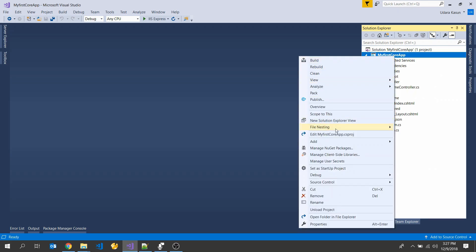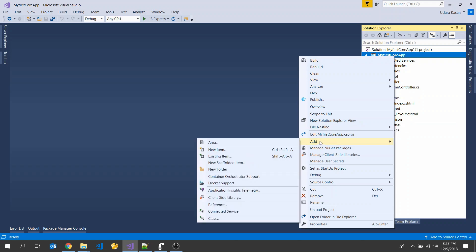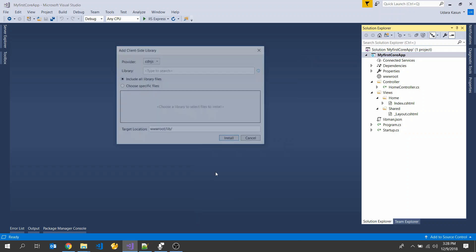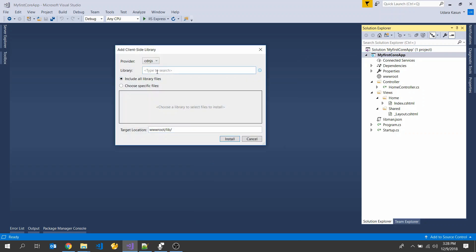Go to Visual Studio, right-click on your project, go to Add, and click Client-Side Library. We are going to add some library files into our project, such as the Bootstrap minified CSS file, JavaScript file, jQuery file, and the Popper.js file. You can see some providers: cdnjs, file system. Here, select the NuGet package manager.